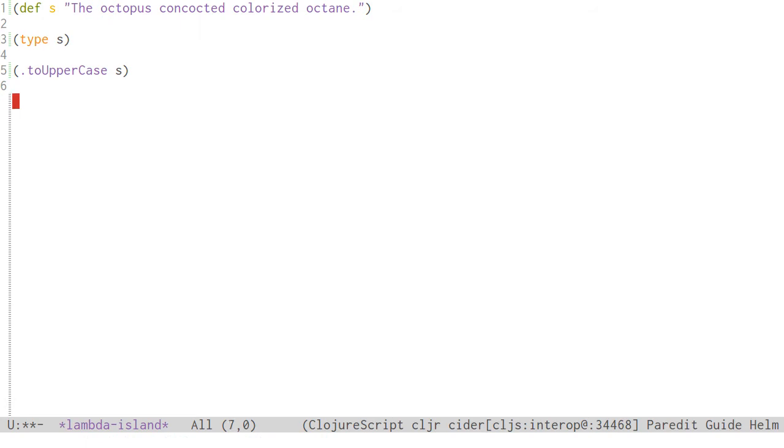To retrieve a property of an object, add a dash after the dot. Otherwise ClojureScript will assume the property is bound to a function, and try to call it.